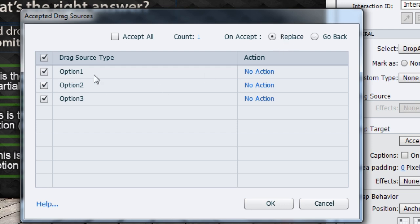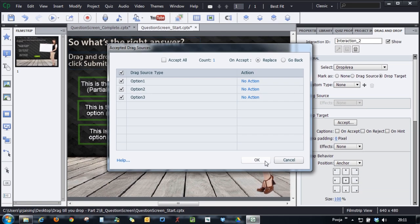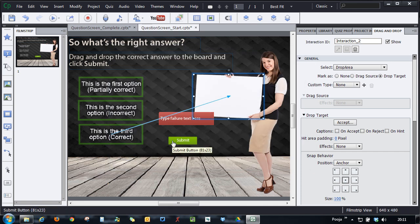So what it will do is that if I place option one and then I decide no option two is correct before clicking submit button, I can go and replace option one with option two. So I will say replace and click OK. So it accepts all three options, but it allows you to replace the options.